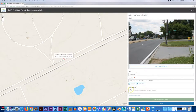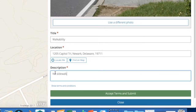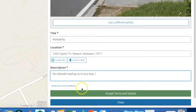Next, you can describe your accessibility experience. You have up to 200 words to do so. Here we're describing that there's no sidewalk leading up to the bus stop.